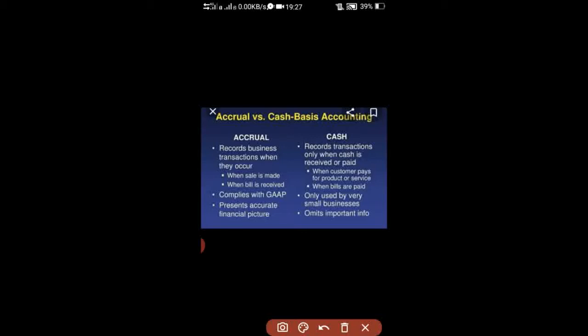Cash basis of accounting, however, can be used for a type of accounting suited to very small-scale businesses. If you have a small business, you can use cash basis of accounting.